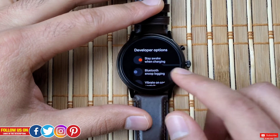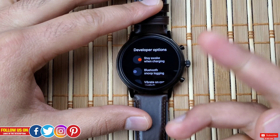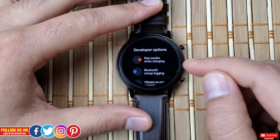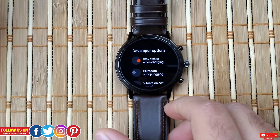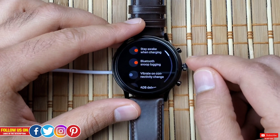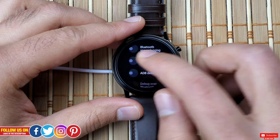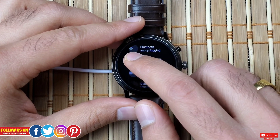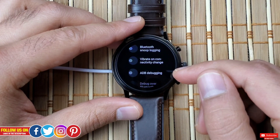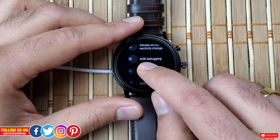Let me quickly go through the rest of the developer mode options. I've reviewed these in depth in my TicWatch Pro 2020 video. The first is Stay Awake When Charging — turned on, it keeps the watch on while charging. Next is Bluetooth Snoop Logging, which logs all Bluetooth transmissions when enabled. Then Vibrate on Connectivity Change, which makes the watch vibrate when Wi-Fi or Bluetooth turns on or off. After that is ADB Debugging — Android Debug Bridge — which lets you manually install files on your watch over Bluetooth or Wi-Fi.